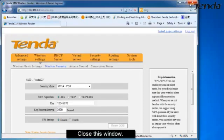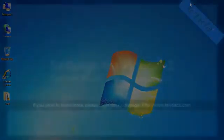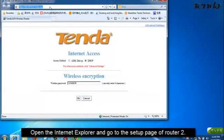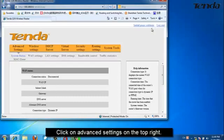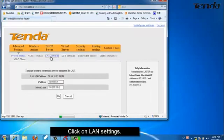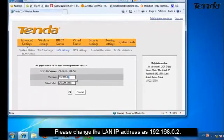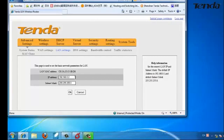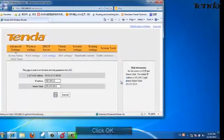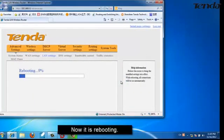Close this window. Open your Internet Explorer and go to the Setup page of your router 2. Click on Advanced Settings, then click on LAN Settings. Please change the LAN IP address to 192.168.0.2. Click OK. The router is now rebooting.